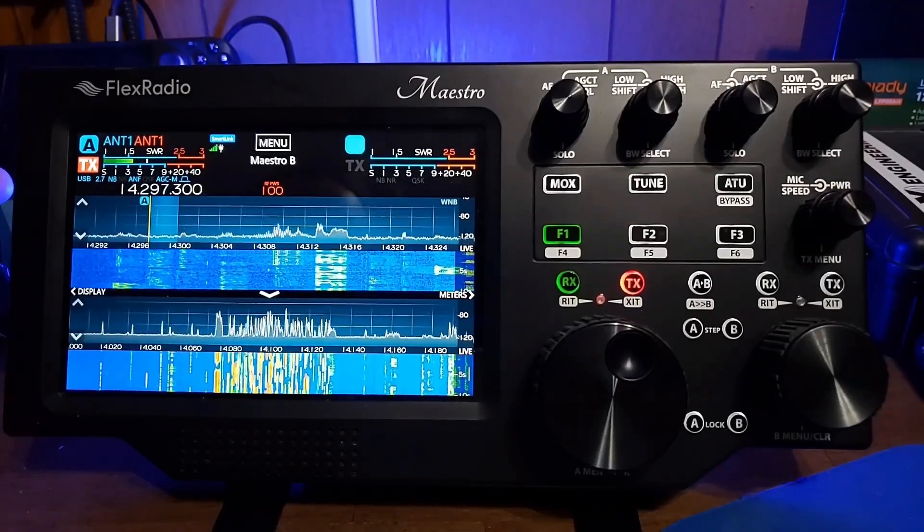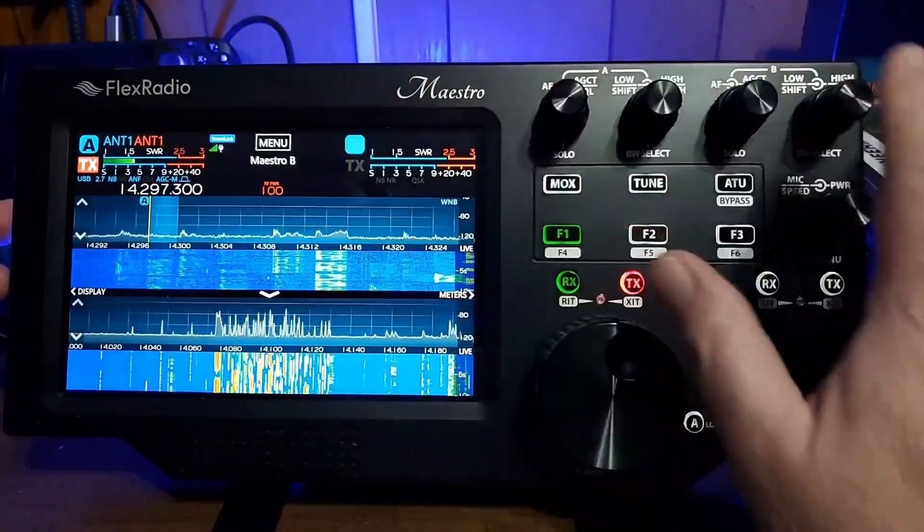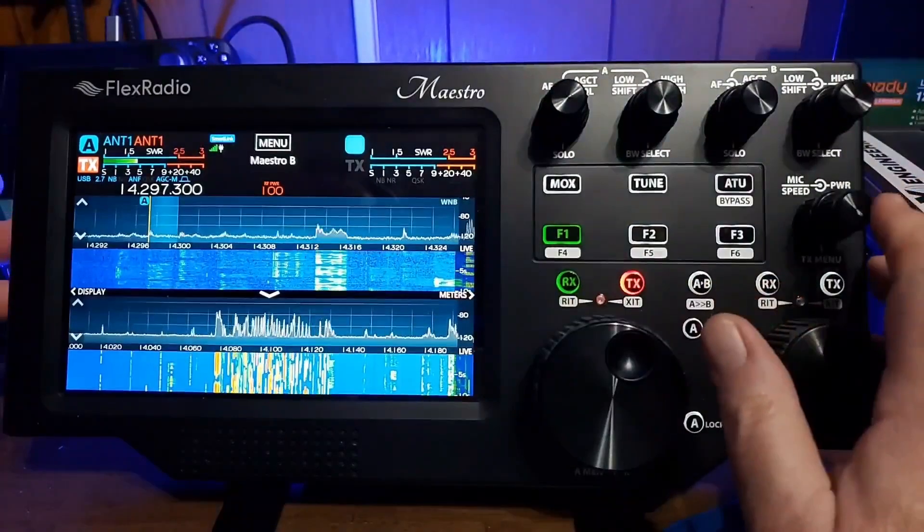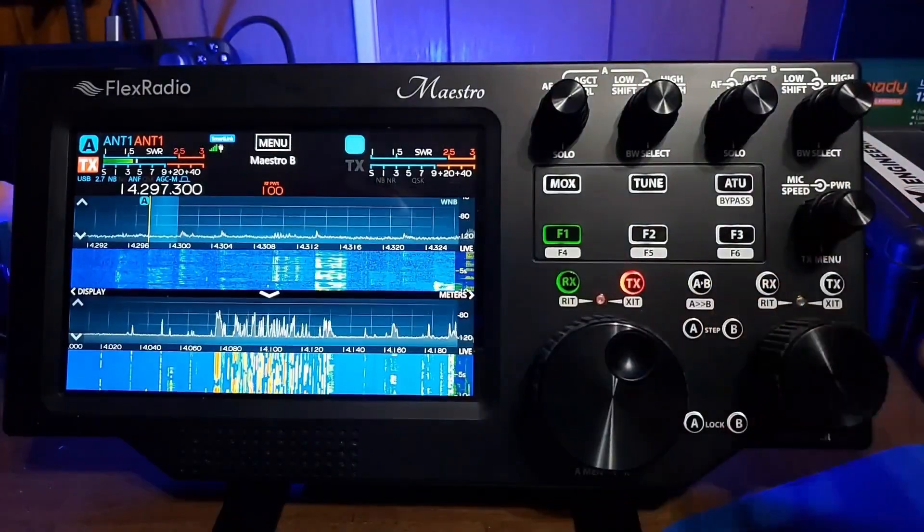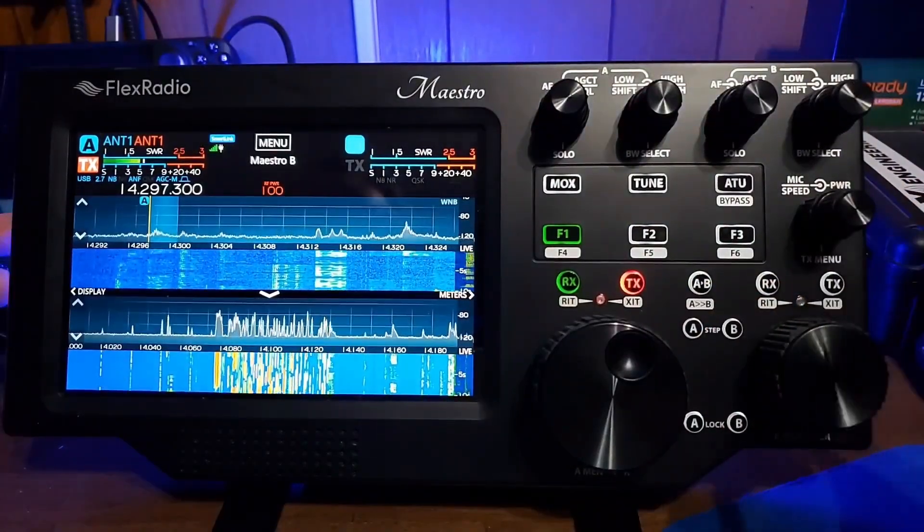The difference is you have all the physical controls right here, and you can also hook in up to two microphones.